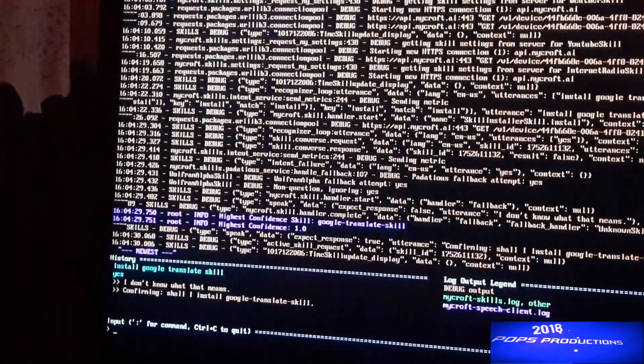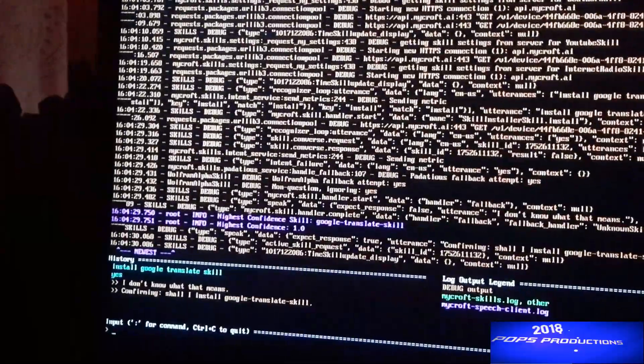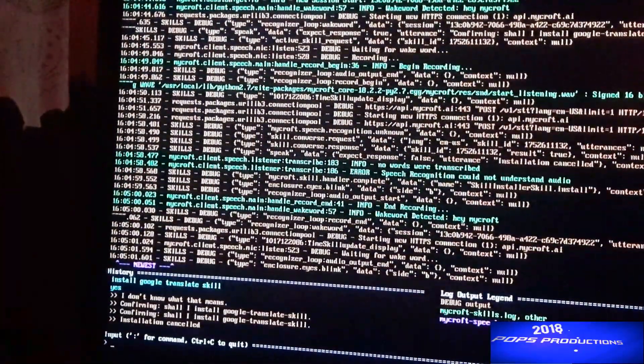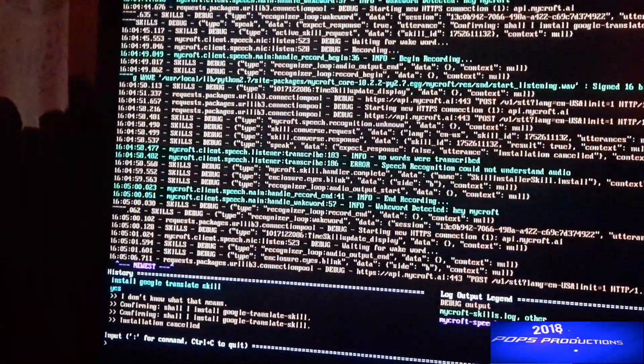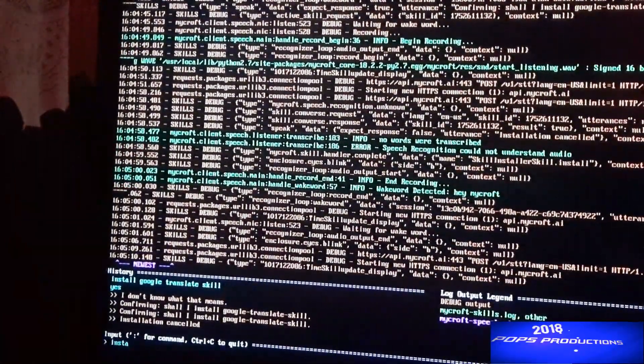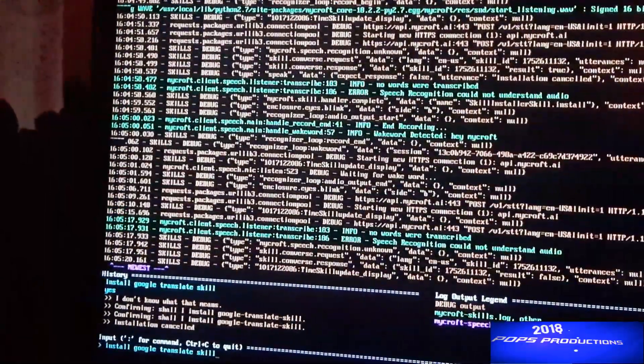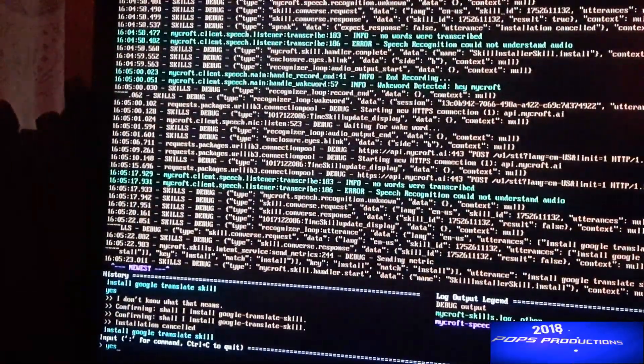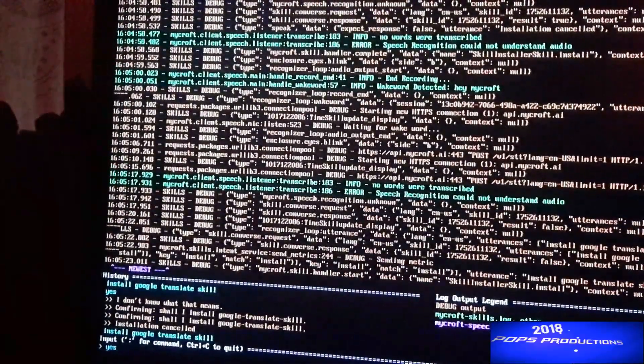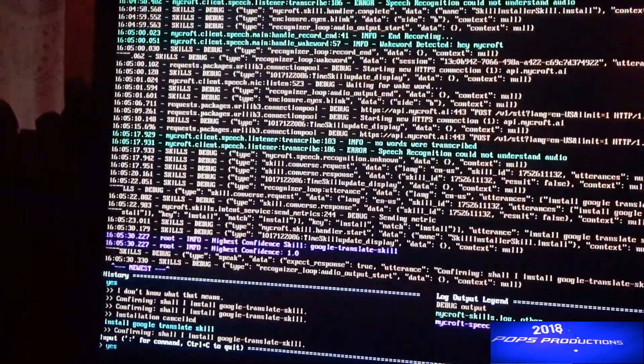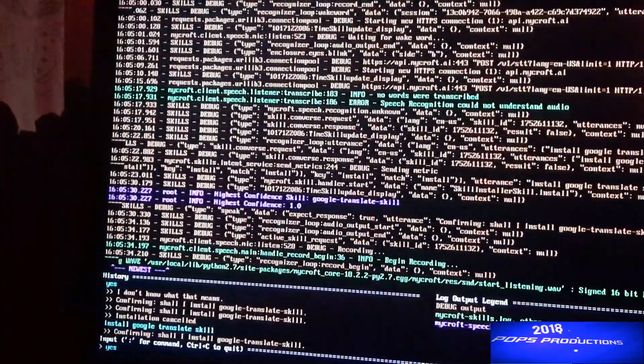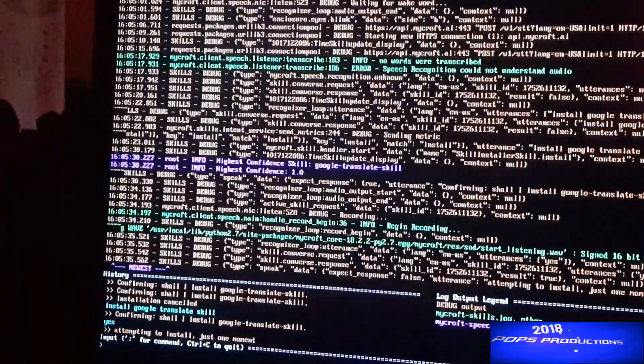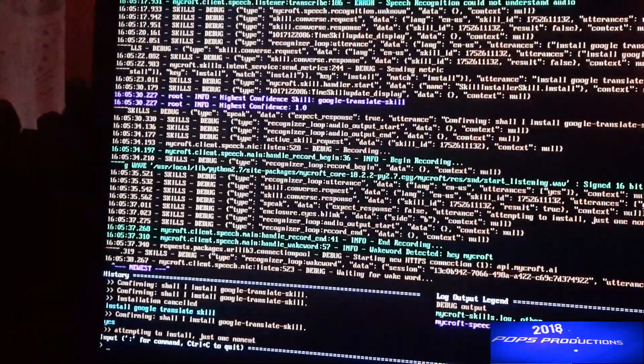And then it will install. It should say confirming 'shall I install Google Translate skill'. Now I had an issue so I'm going to type that in again and then type in yes to confirm. You heard, type in yes or say yes.